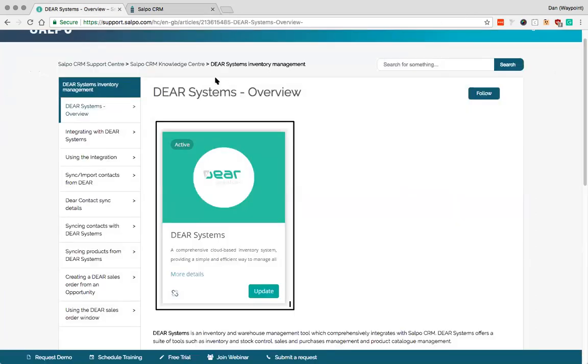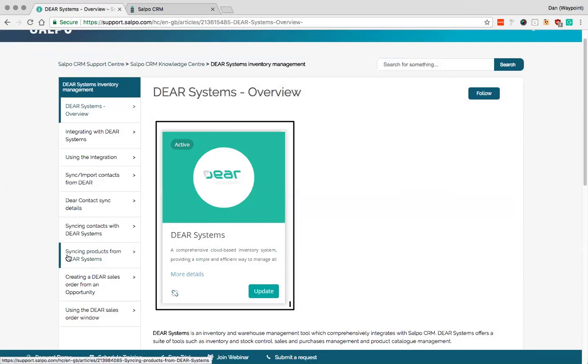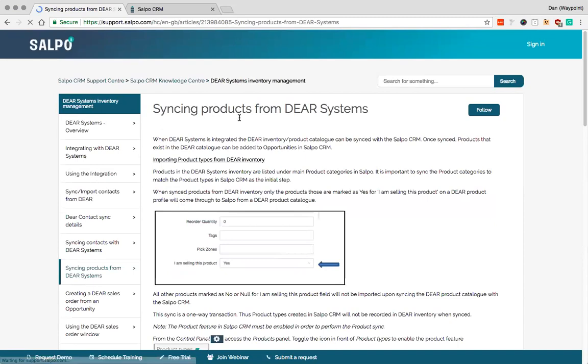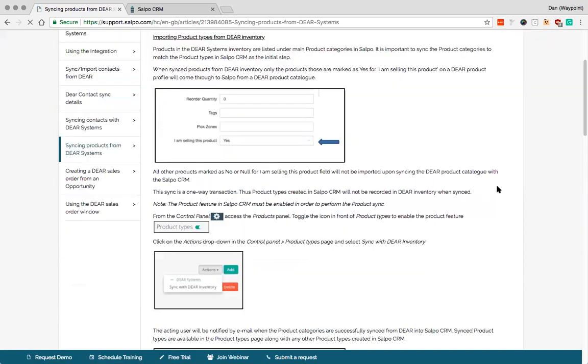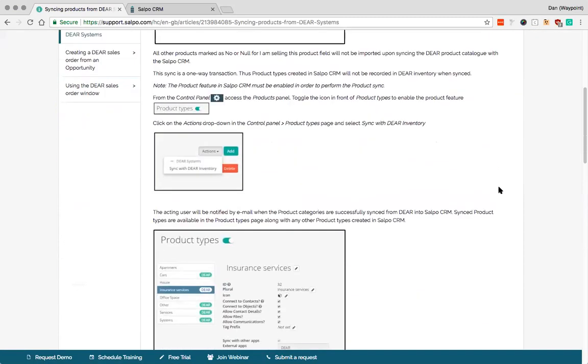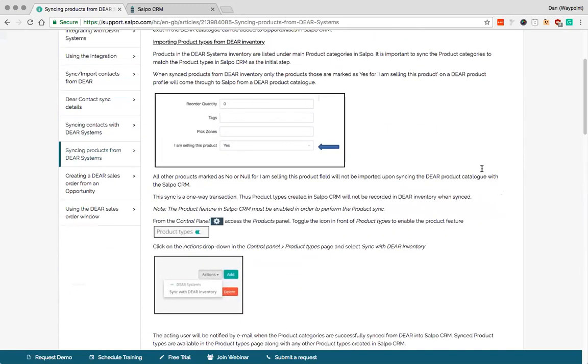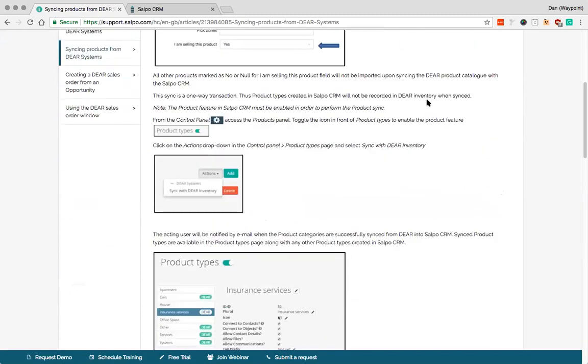That particular method is also explained in this section here. So syncing products from DEAR Systems. That talks through exactly what I've done here. And explains as an example that it will only sync products that you mark that you are selling in DEAR inventory so that you don't get, for example, a huge amount of ingredients or similar come through.